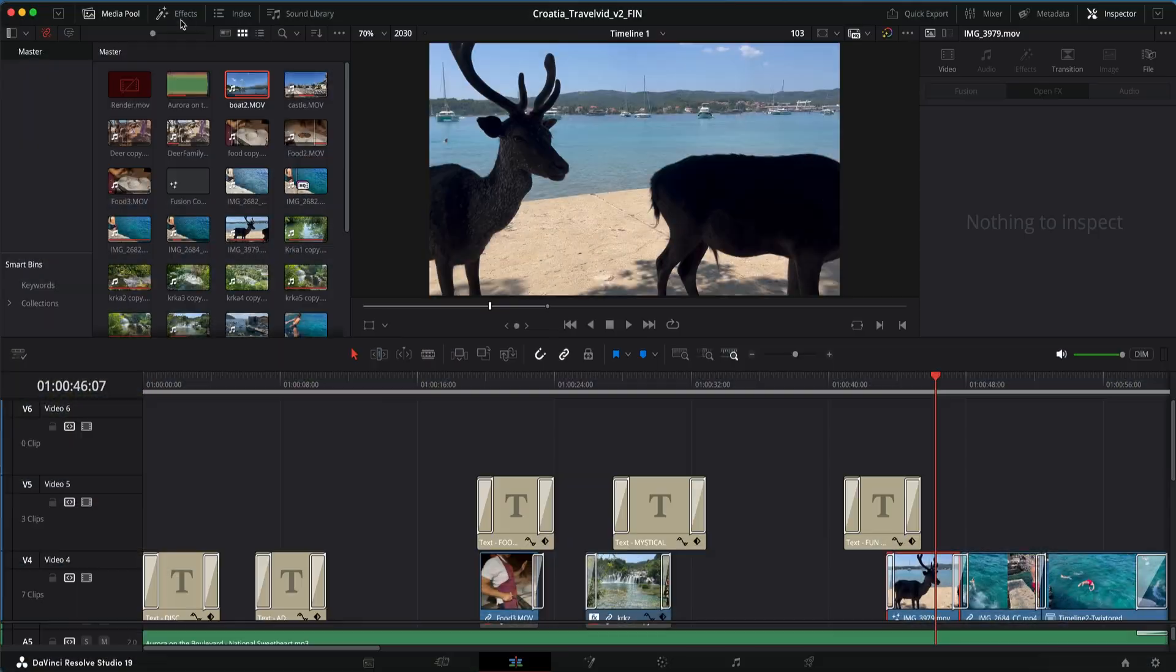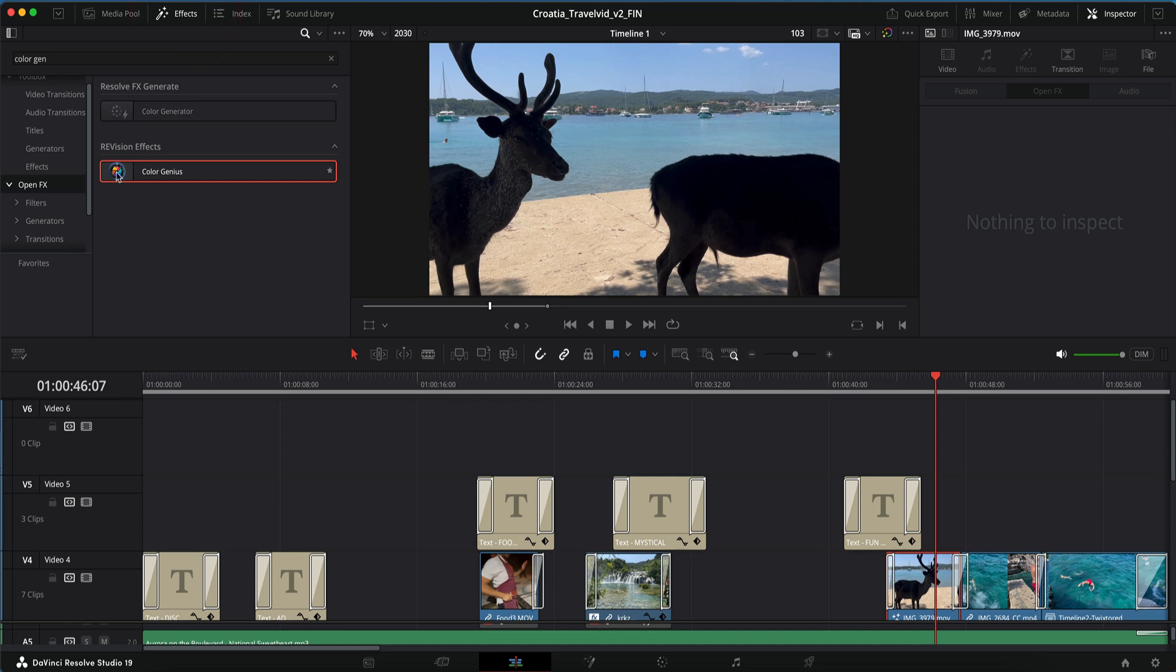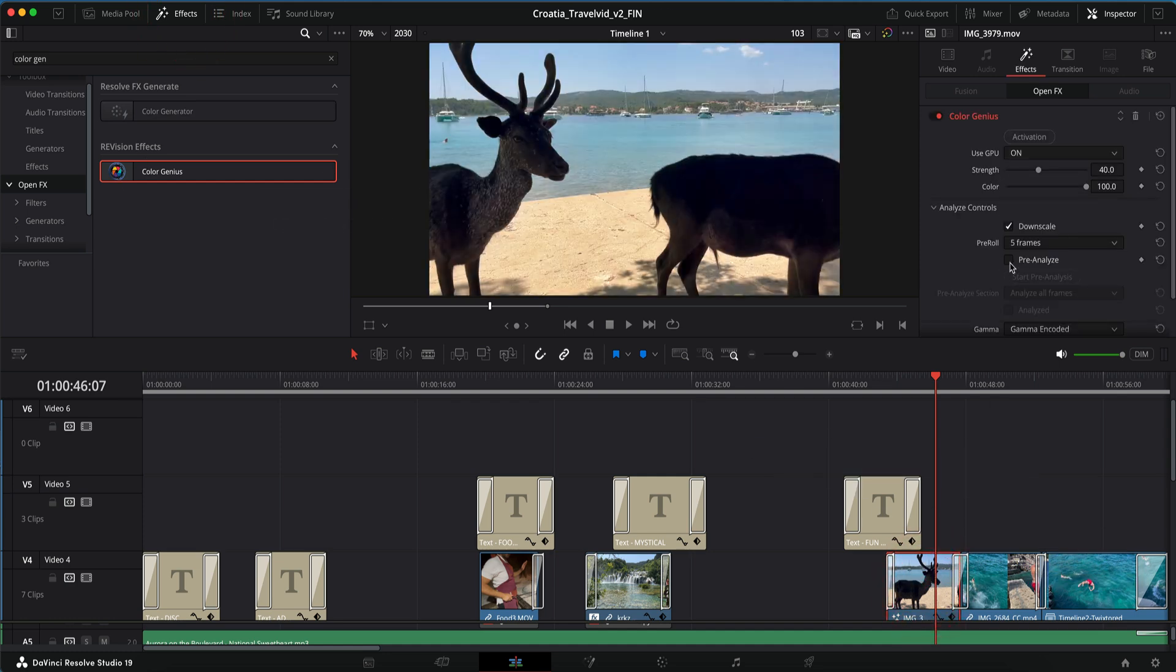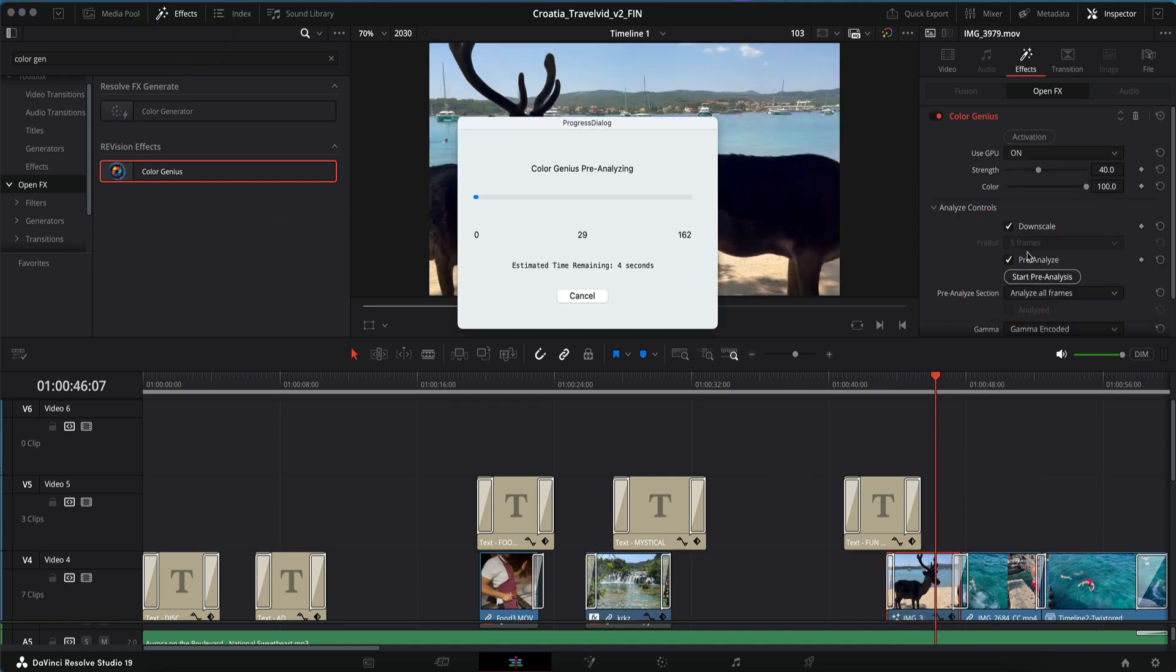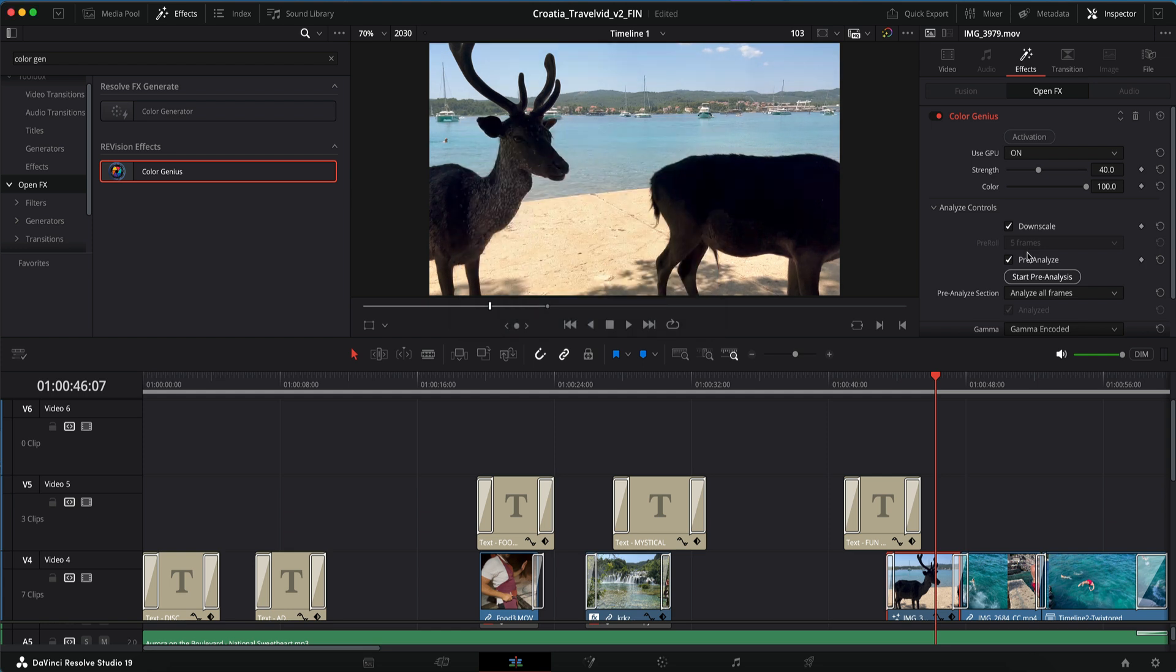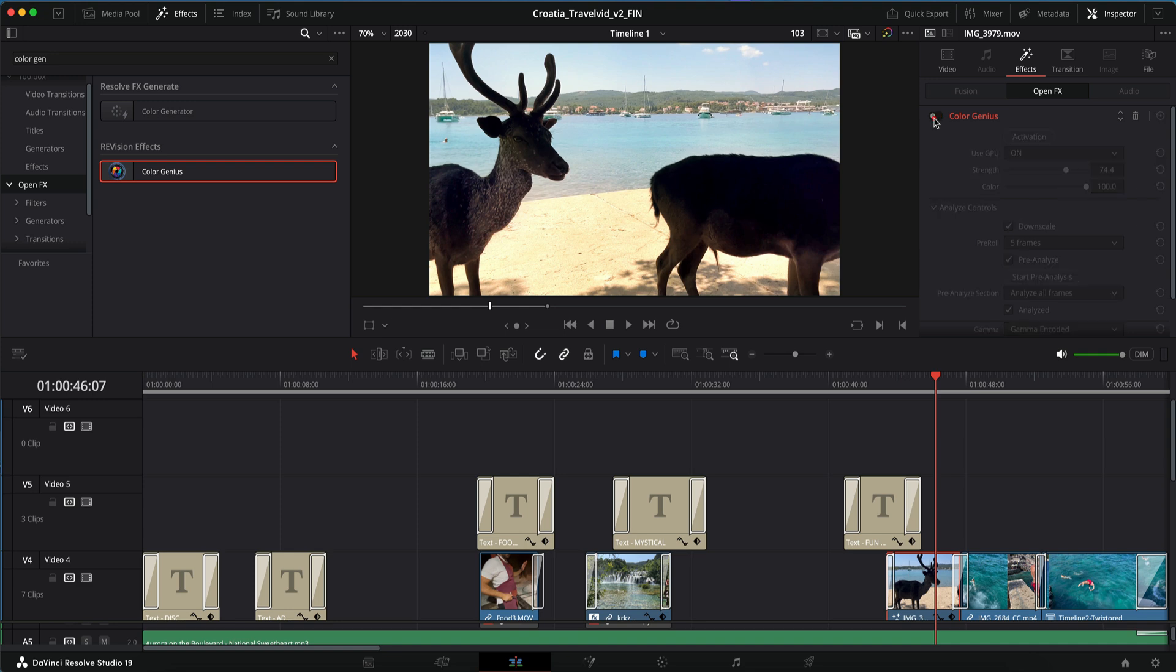In this example I applied Color Genius to the deer shot on the timeline. First we pre-analyze the shot so it doesn't flicker, and then adjusting the strength to 74, and then we can return to the cut or edit page. You can use it in either page.